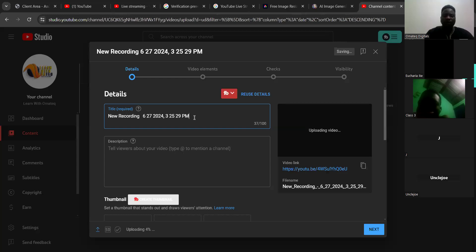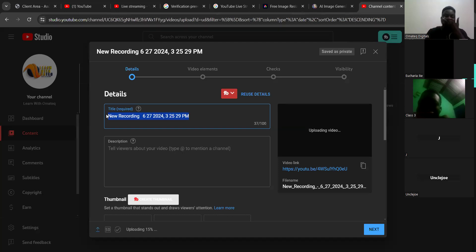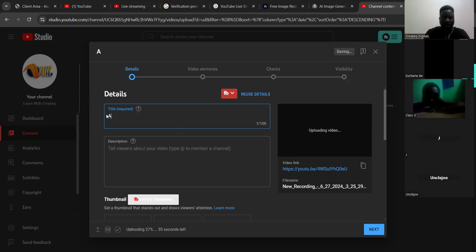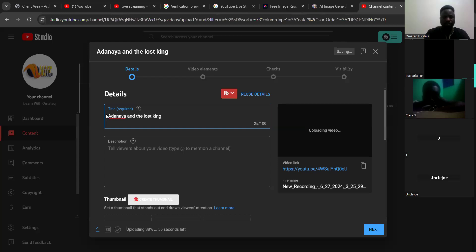Now the title of your video matters a lot — the title matters a lot. You give it a title. For instance, the title of this video is 'Adana and the Lost Kingdom' — there may be a true life story.